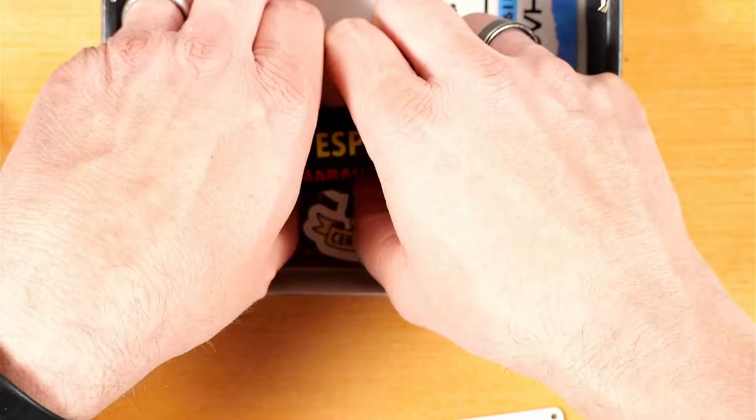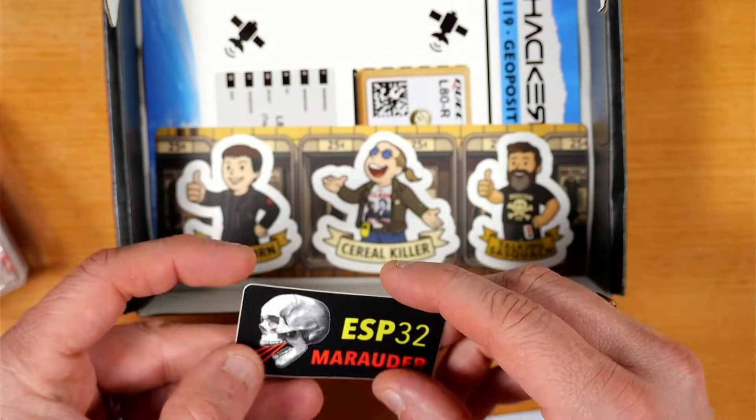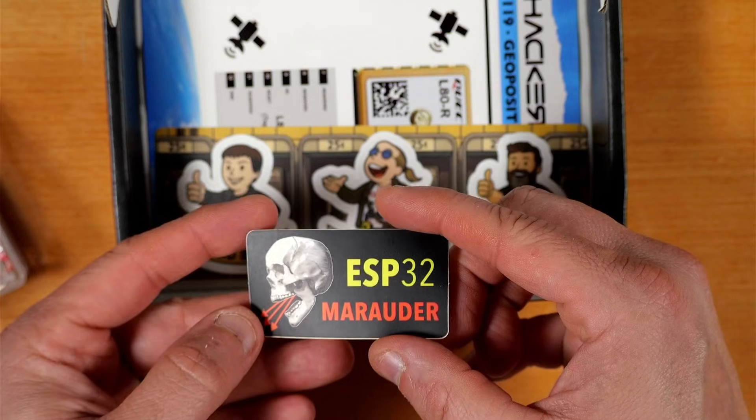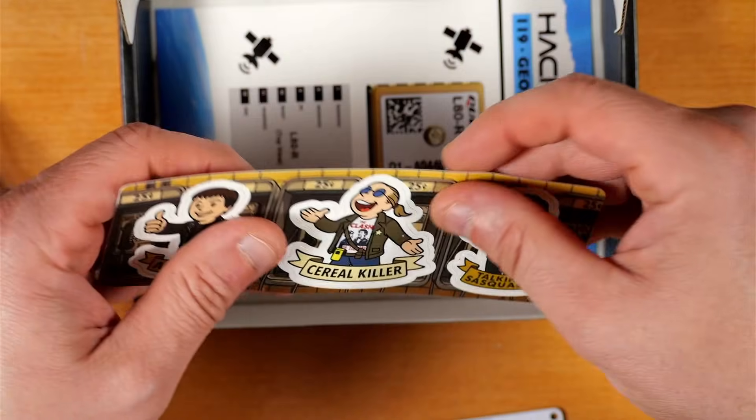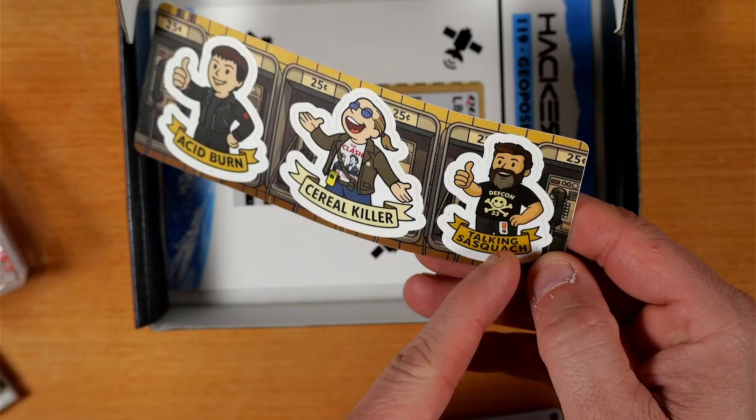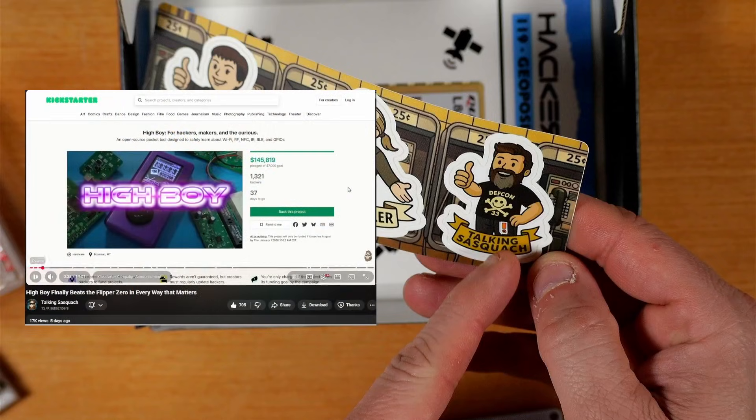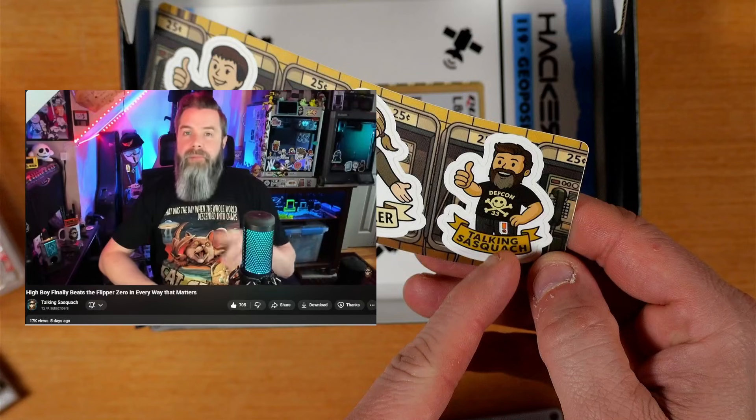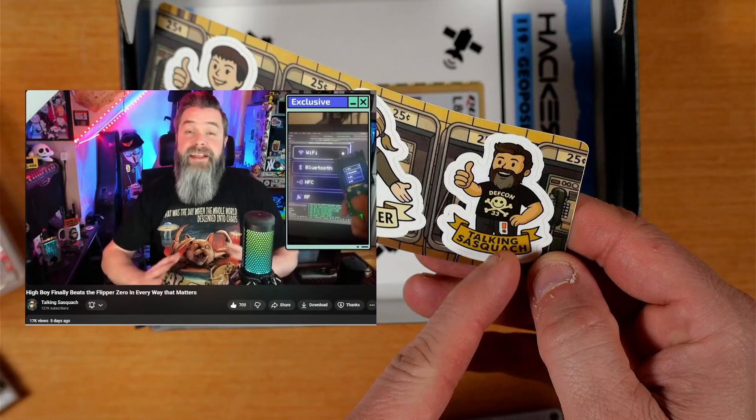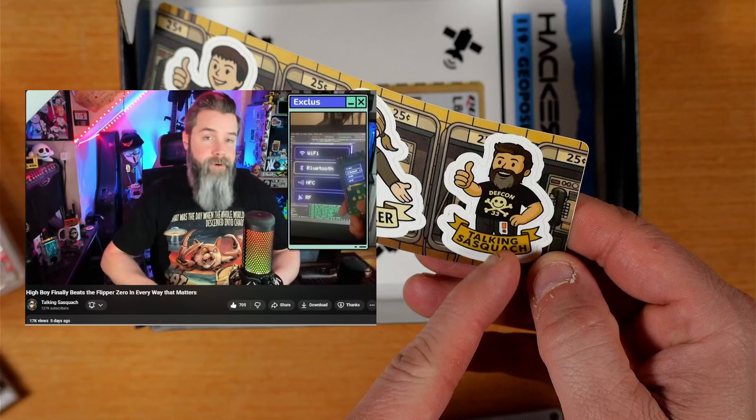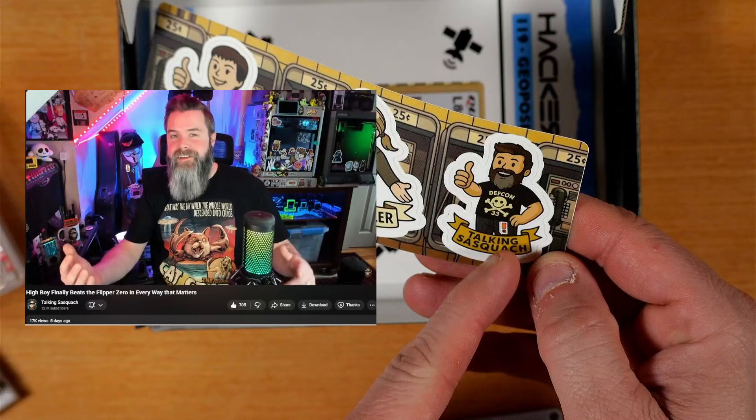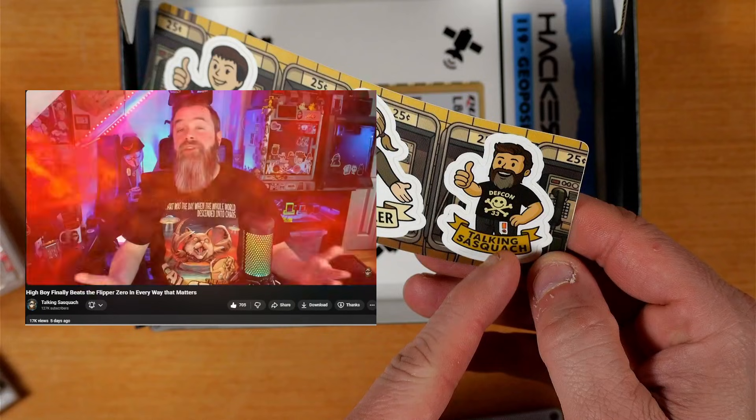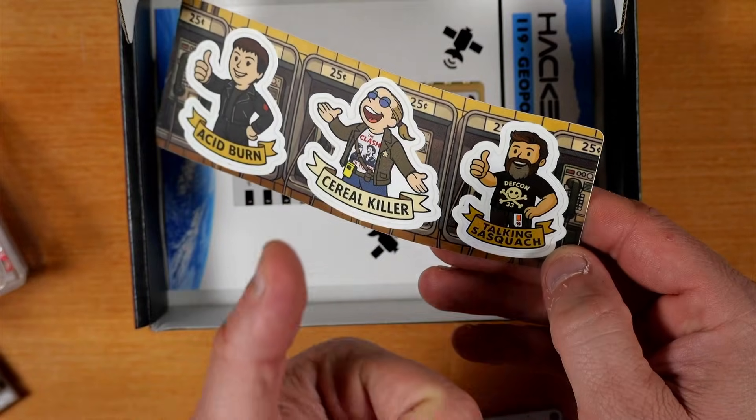Here we've got a cool ESP32 Marauder logo sticker. And here we've got the first sheet in a series of hacker movie stickers, and these are the creation of the very talented and super duper nice guy Talking Sasquatch. If you've not checked out his channel, go check it out. He's got great stuff and seems like a really nice dude. I spoke with him and said hi very briefly at the HackerBox table at DEF CON 33.